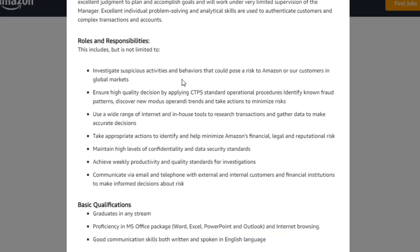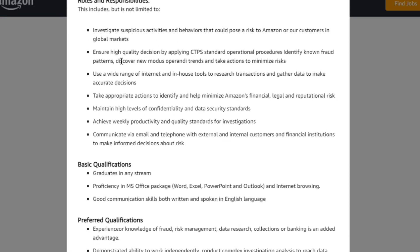Investigate suspicious activities and behavior that could pose a risk to Amazon or our customers in the global market. You will need to know the risk analysis, CIL, and investigations. You will need to know how to ensure high quality decisions by applying CTP standard operational procedures, identifying known fraud patterns, discover new modus operandi and trends, and take actions to minimize risk.